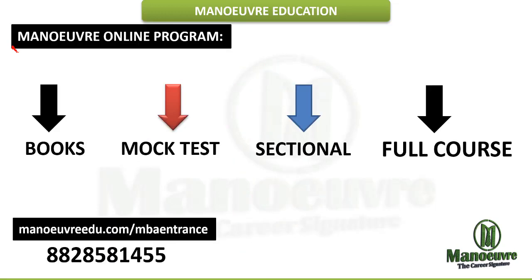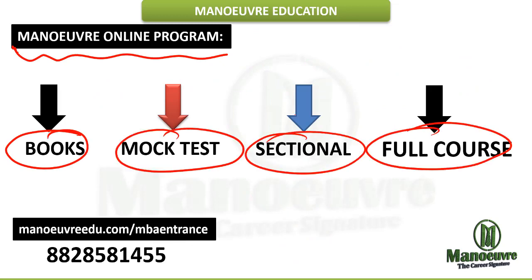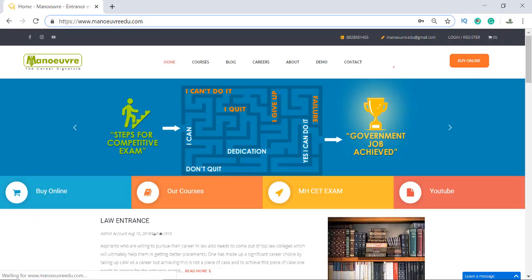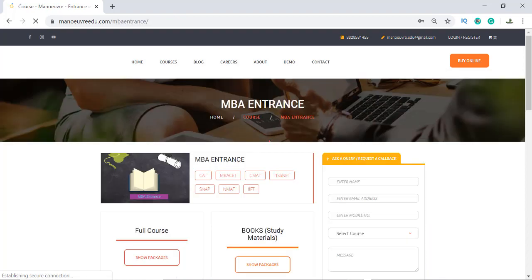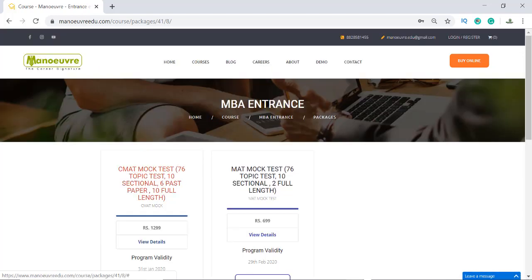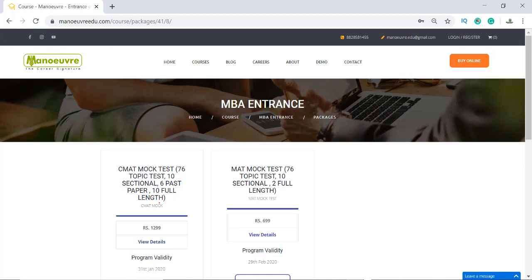Those who want to start their preparation for CMAT can join our online program. We have books, mock tests, sectional courses, and a full course for CMAT preparation. Kindly visit menuidu.com slash MBA entrance — the link is in the description. On the website you can see the full course, book study material, mock tests, and sectional courses. In the mock test section there are 76 CMAT topic tests, 10 sectional tests, 6 past papers, and 10 full-length mock tests. Once you purchase, it will activate and you can start writing the mock tests.